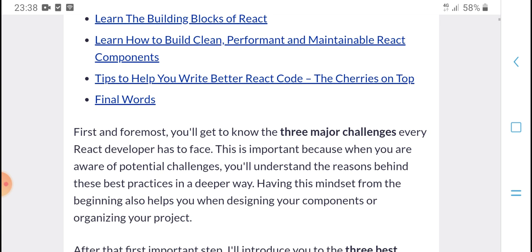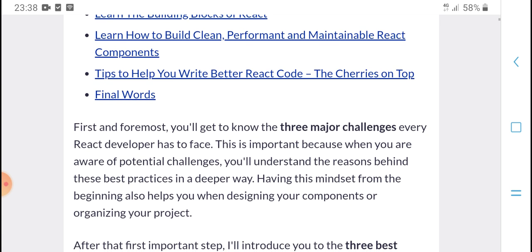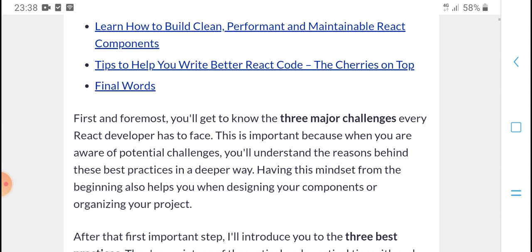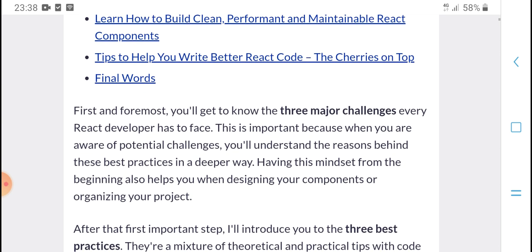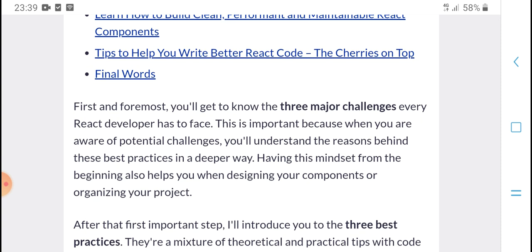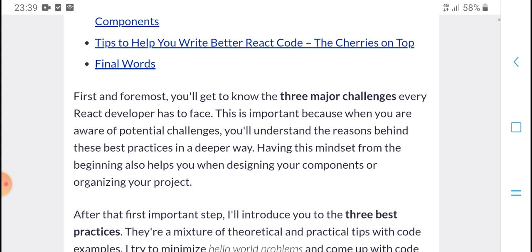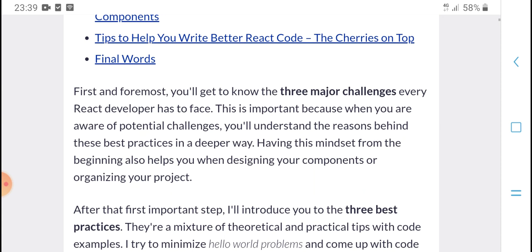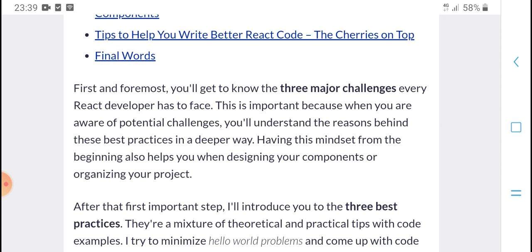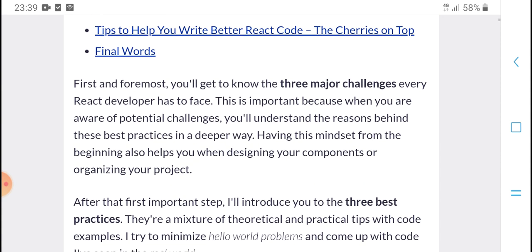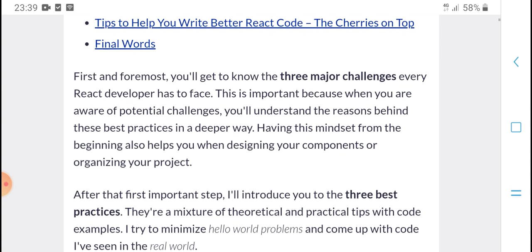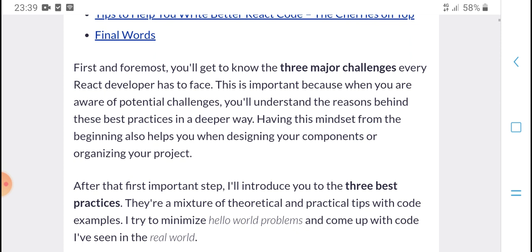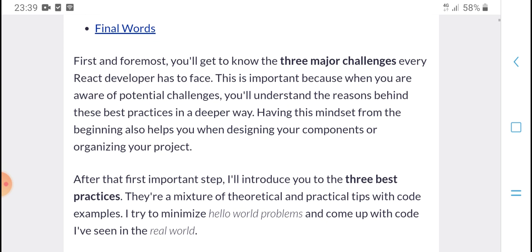First, the four modes and key things to know: three major challenges every React developer is going to face. That includes implementing basic features when you are aware of the political challenge. You need to understand the reasoning behind best practices deeply, and having a solid foundational form helps. It also helps when dealing with dissatisfaction and complaints in organization projects.